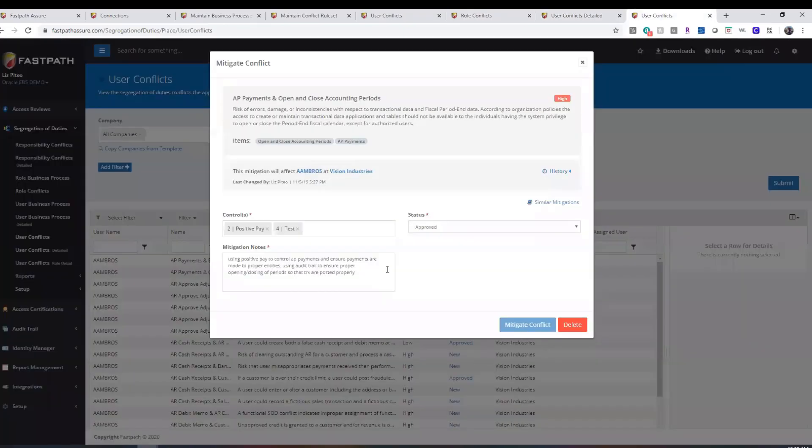FastPath also offers a mitigation platform to document all controls and processes related to segregation of duties conflicts.